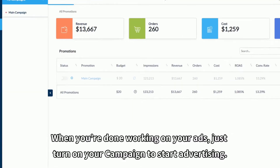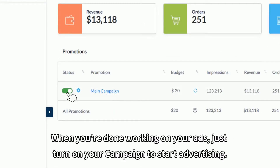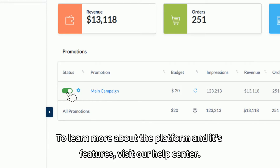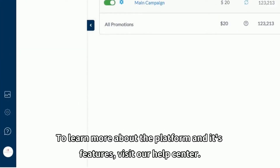When you're done working on your ads, just turn on your campaign to start advertising. To learn more about the platform and its features, visit our Help Center.